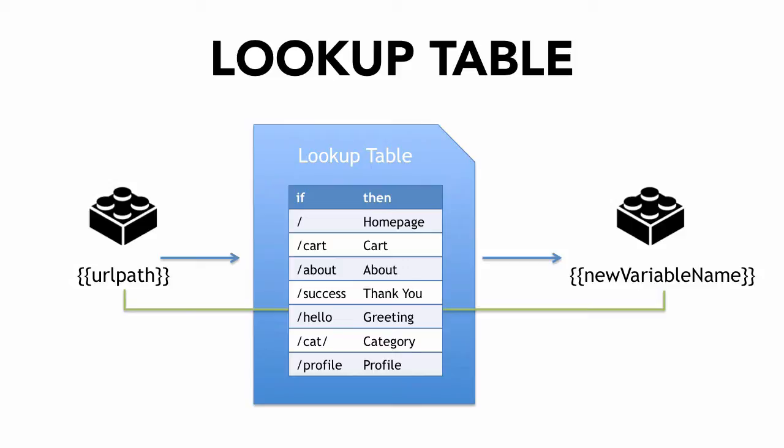This whole lookup table variable functions like if the first column is true, then output the value of the second column into the new variable. So let's jump into a live example and see how this can be useful.